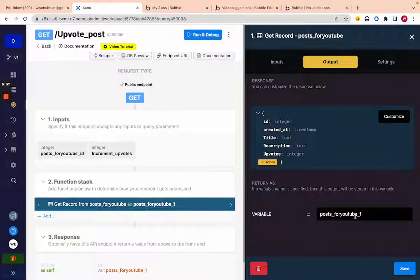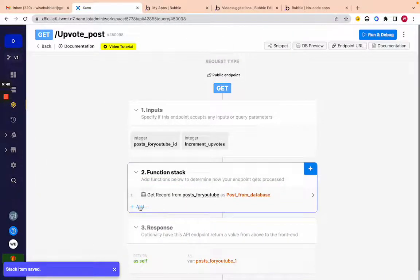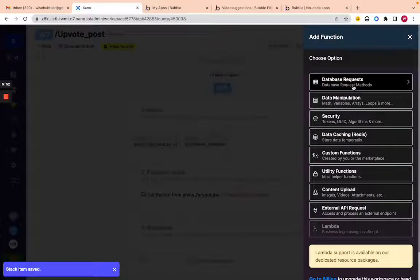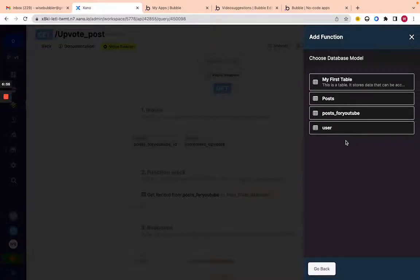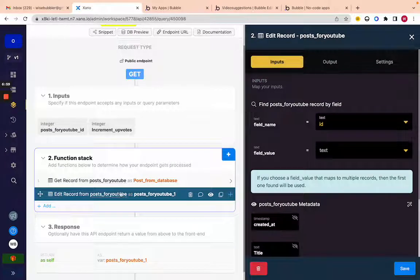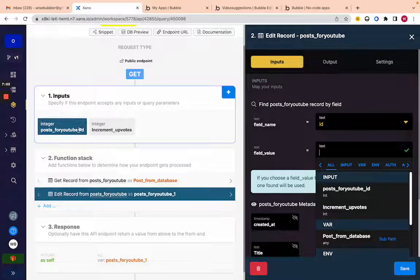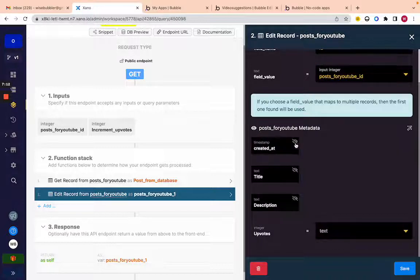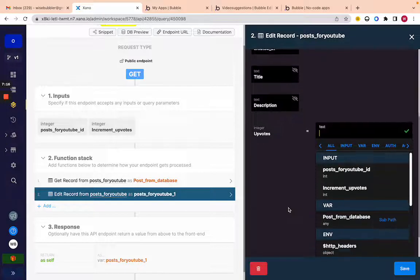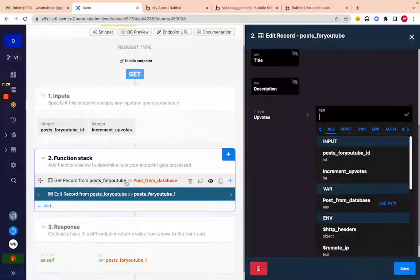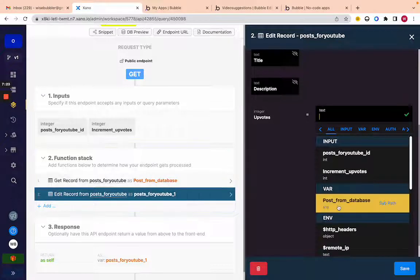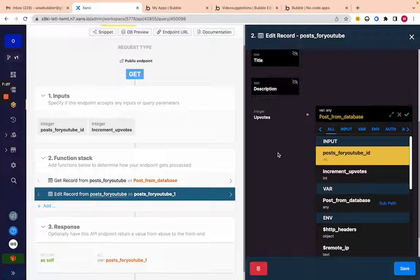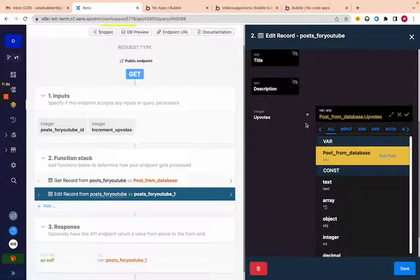Let's change the variable name to 'post from youtube' and click save. Now let's add the next step — a database request to edit a record. We're going to edit a 'post from youtube.' The ID will be the same input ID. We're only changing the upvotes field, so we don't need to show the other fields. The upvotes value will come from a variable — the record we retrieved of 'post from youtube.'